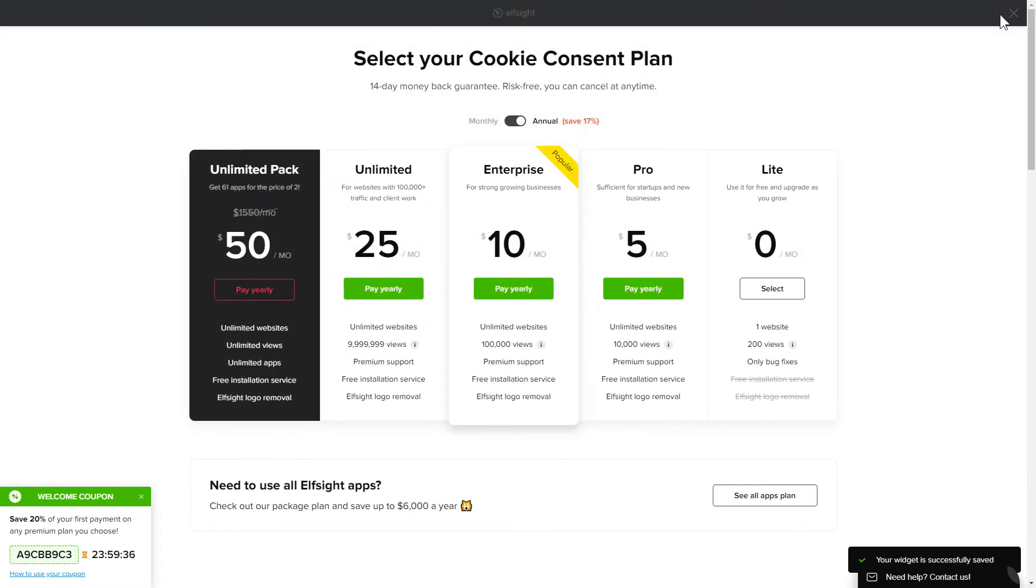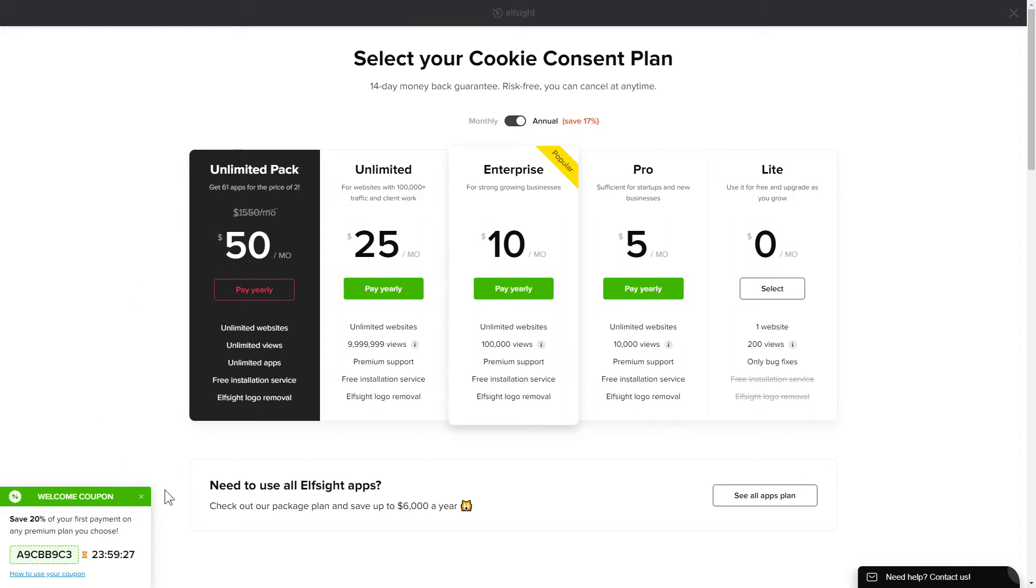The next step is to choose your subscription plan. You're very welcome to start with Lite. But keep in mind that your 20% discount is valid only for 24 hours.